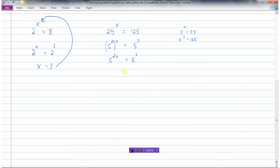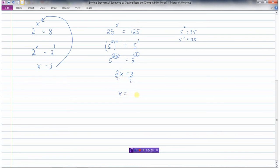Once I've got the bases the same, the exponents must be equal. So the exponent on this side must equal the exponent on the other side. So 2x equals 3. To isolate x, I can divide both sides by 2, because I just have a linear equation now. And x equals 3 over 2, or 1 and a half.